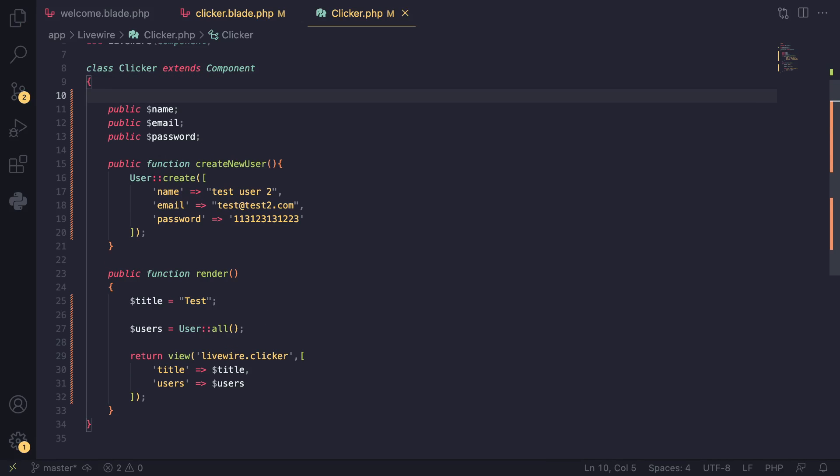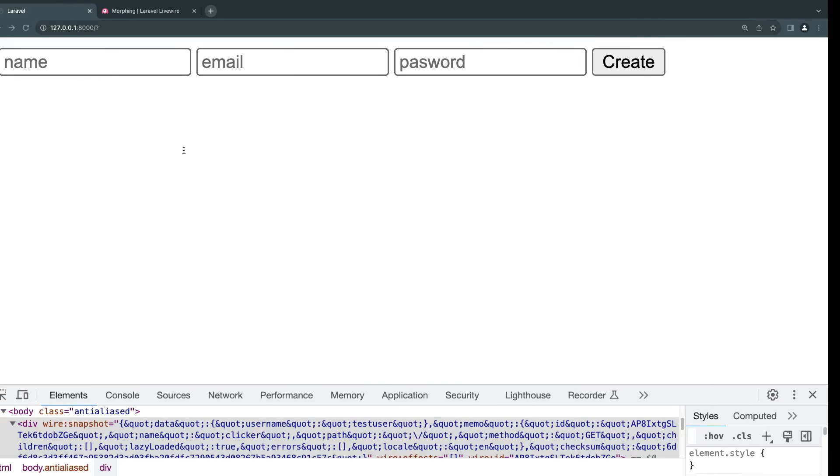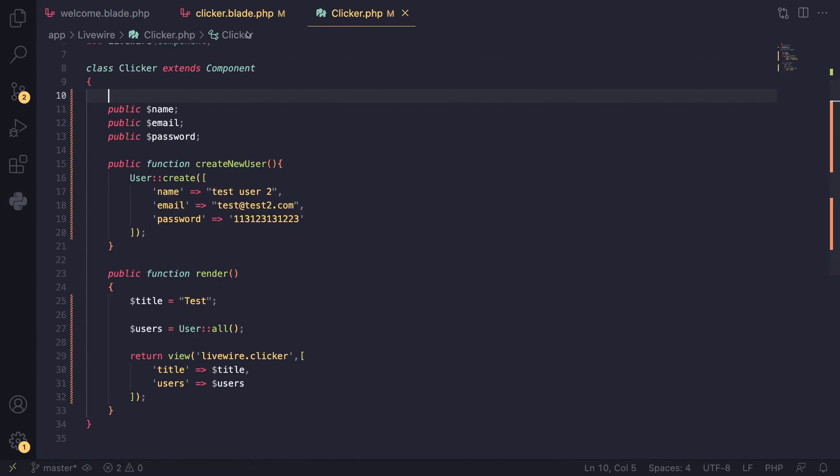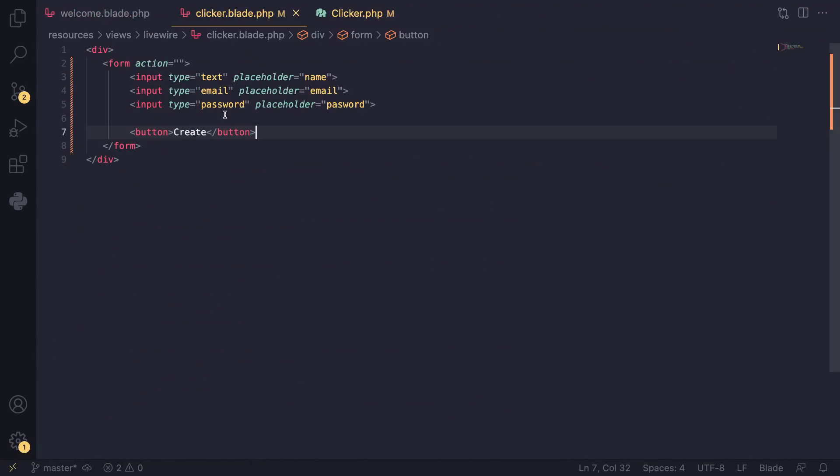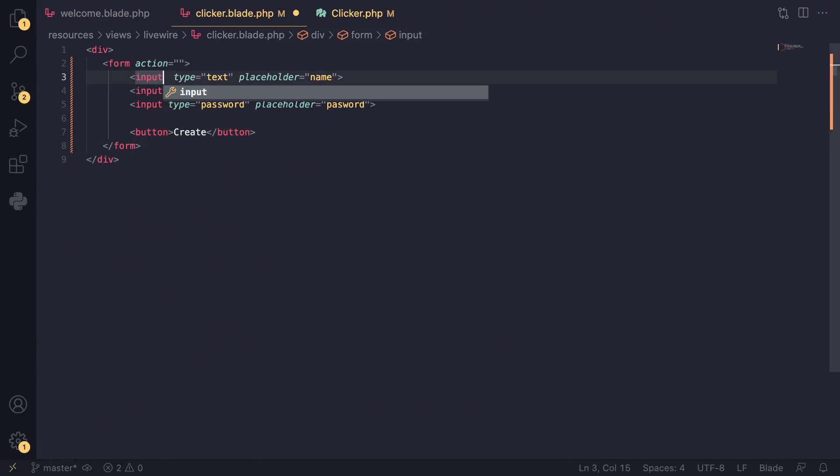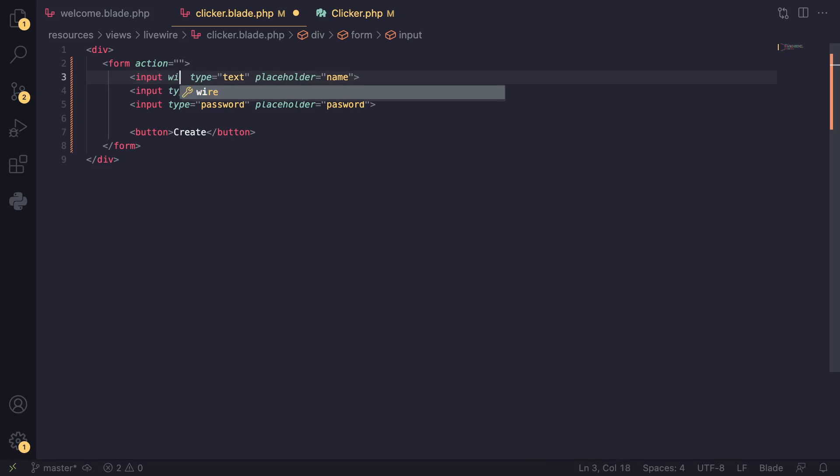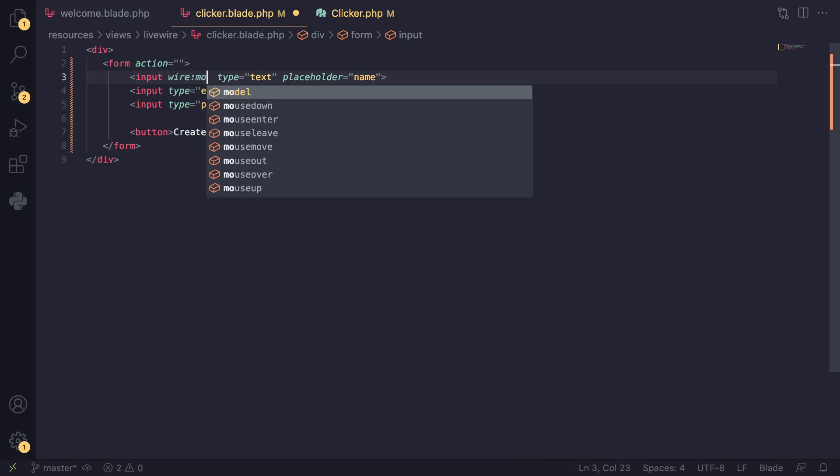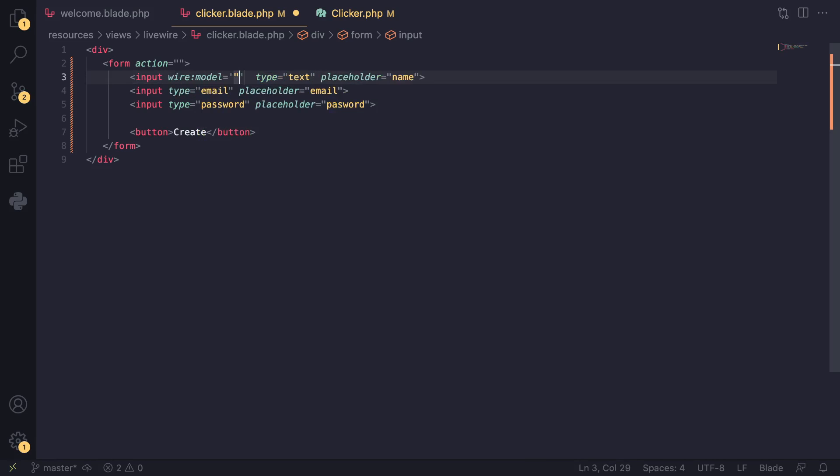So they are accessible to our blade file and our front end. And then to bind them together—kind of sync them so when we change the front end it will be sent to our back end—we can pass all of our inputs an attribute called wire:model.